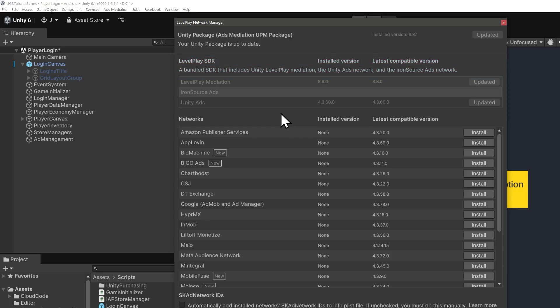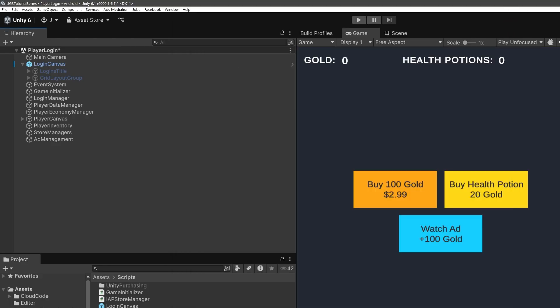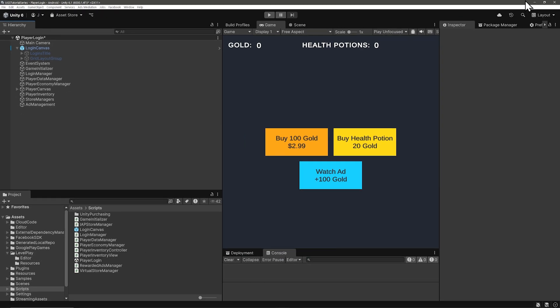To reiterate, Level Play can show ads from Unity Ads and IronSource Ads — they're not the same thing. They're separate ad networks along with Google AdMob, Meta, Amazon Publisher Services, and many others, all of which compete in the auction process. Set each of these up and Level Play will auction your ad space off to whoever pays the most for each impression.